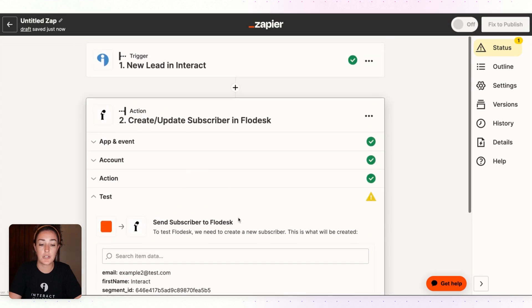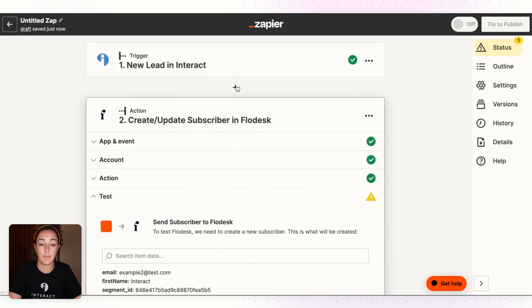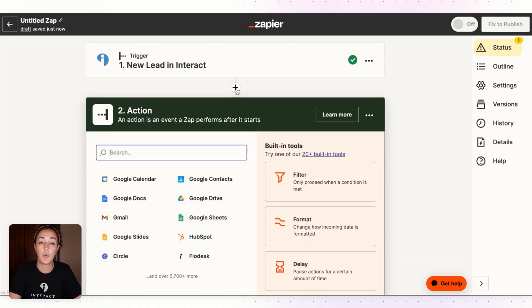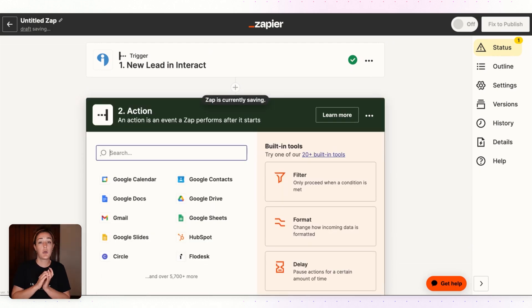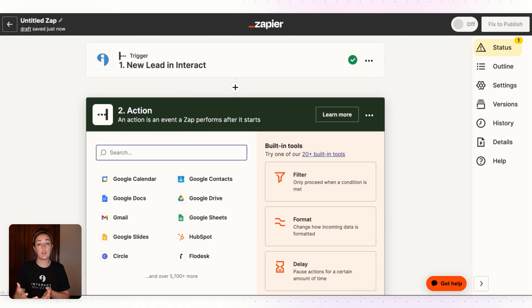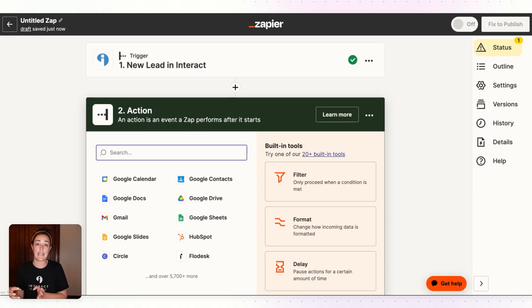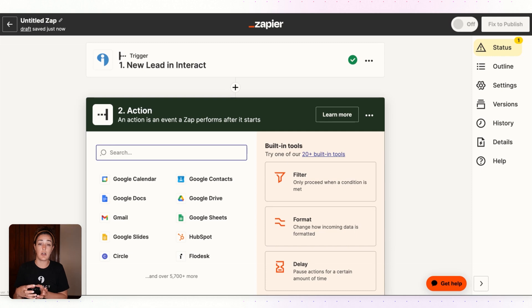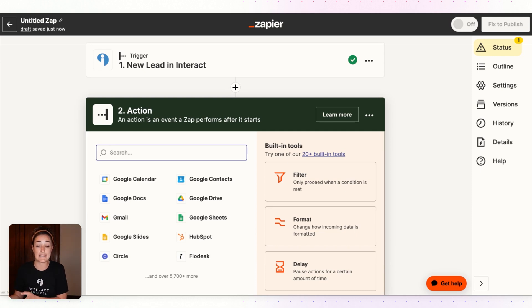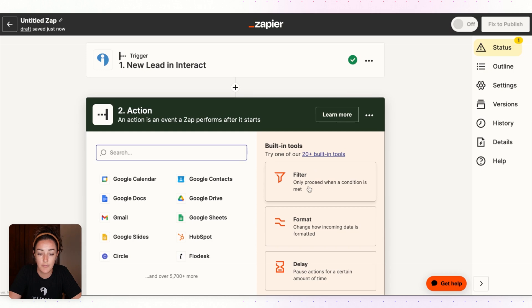Before we actually test this action, we're going to want to scroll up a little bit and in between the trigger and the action we want to add a filter. Because we don't want every new lead coming from this quiz to be tagged with Peel Off Mask or added to the Peel Off Mask segment. We want to make a filter that only sends people who got the Peel Off Mask quiz result into that appropriate segment.